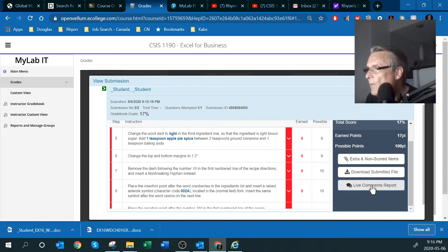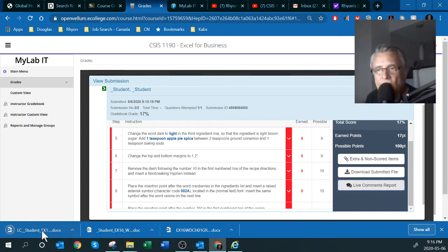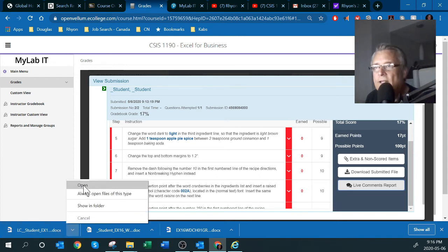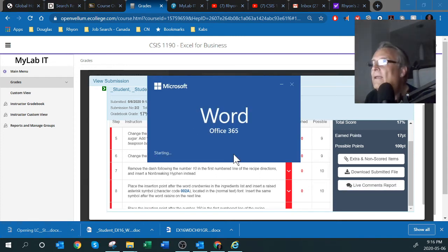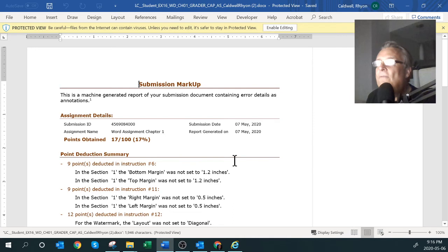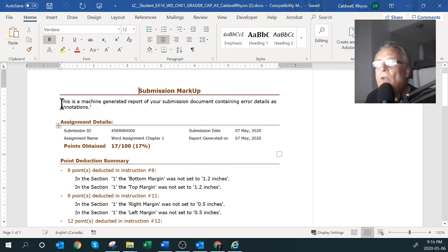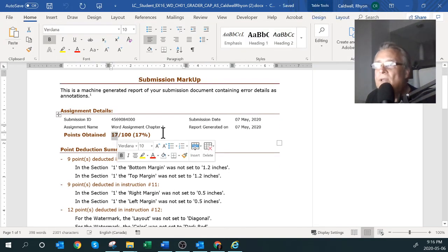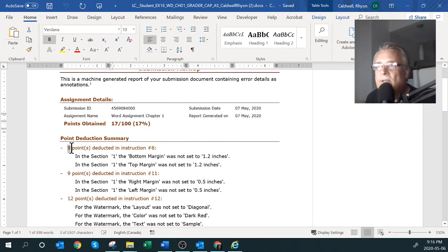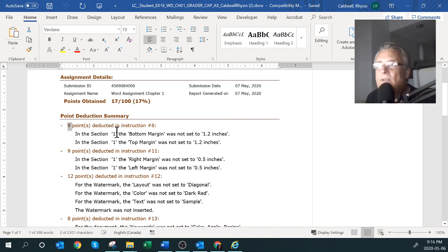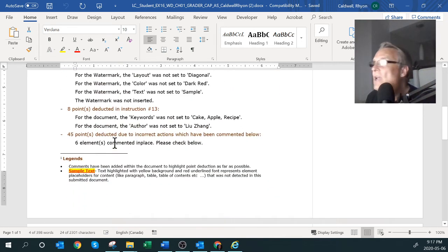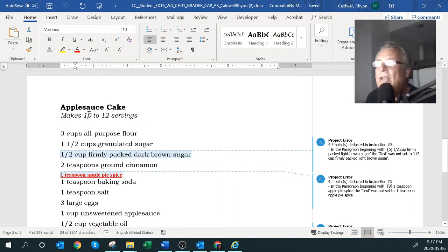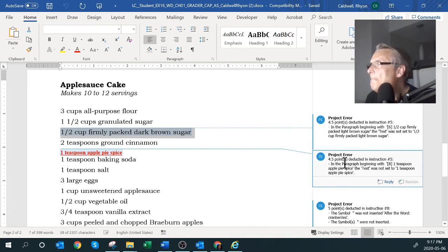Let's look at the detailed feedback via 'Live Comments on the Report.' It opens a Word document — enable editing again. It goes through and tells you how the assignment was marked: I got 17 out of 100, and then details how — for example, nine points were deducted because I didn't set the margins. As I scroll down, it gets even more detailed, telling me exactly what I was supposed to do for each step.